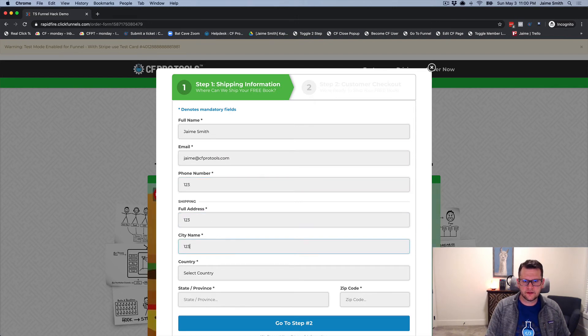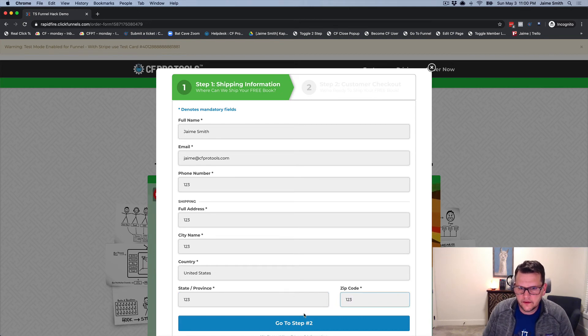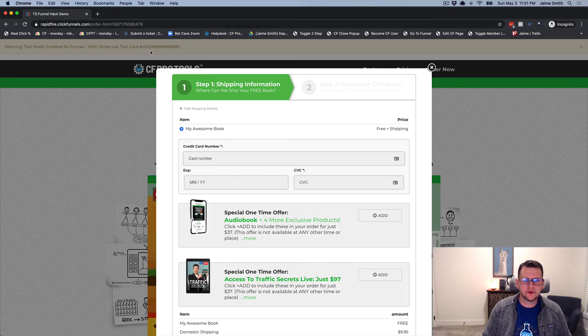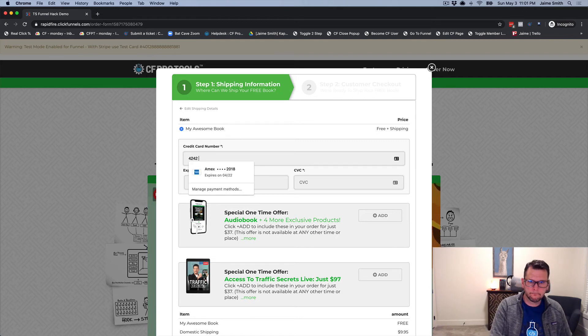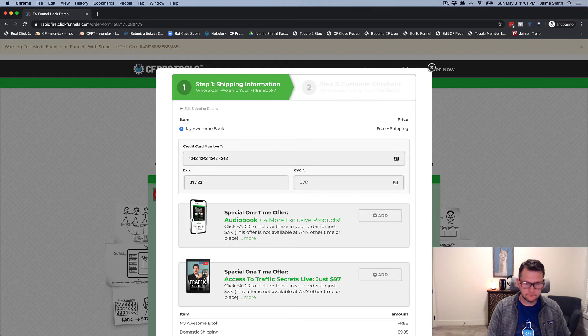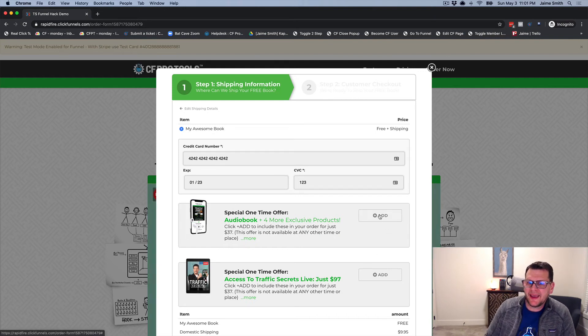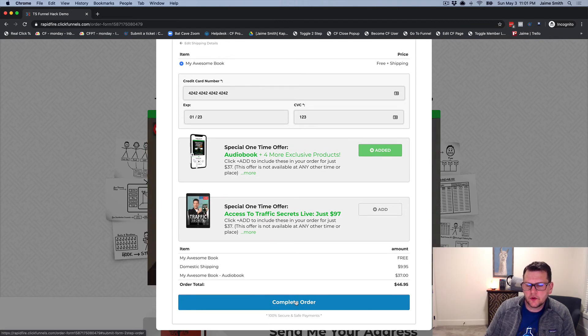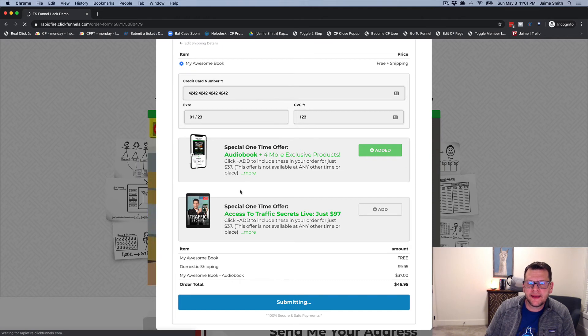We're going to put in some bogus data and a credit card number. This time we're going to add the bump. Now the bump is added, so now we've got our audiobook bump. Let's go ahead and click complete order and it's going to take us to our OTO page.